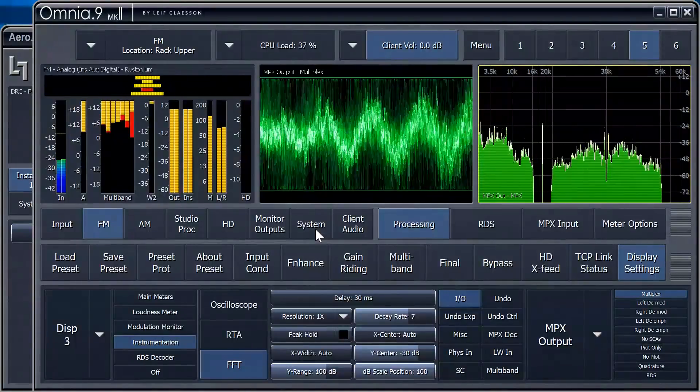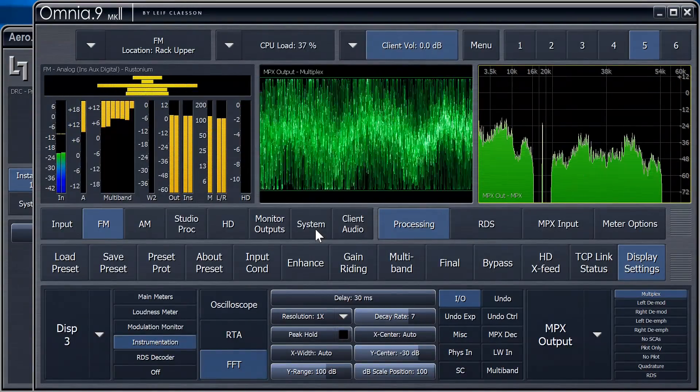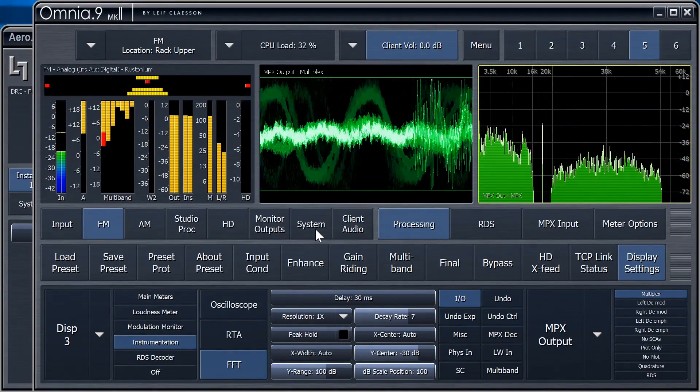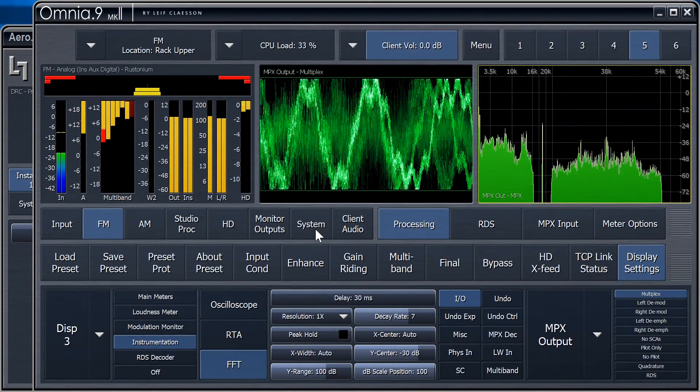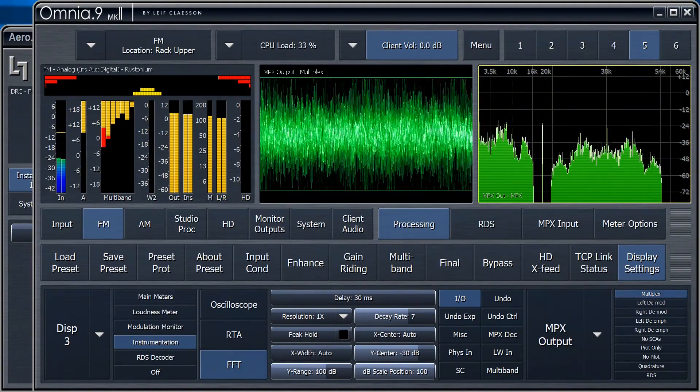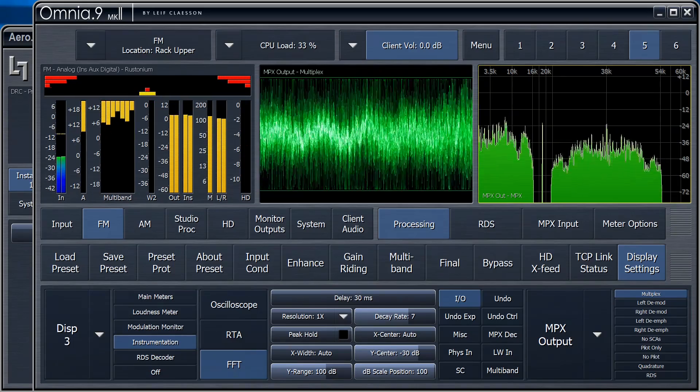That's pretty amazing actually. They're adding all that, and it sounds the same, at least in this setup. Right before the final clipper is indeed the best place to Watermark.